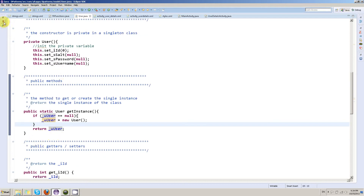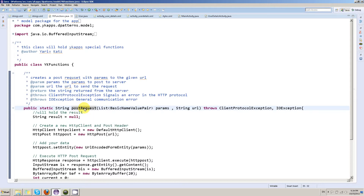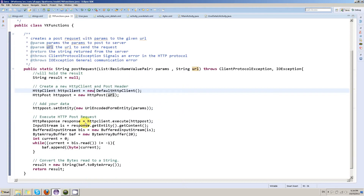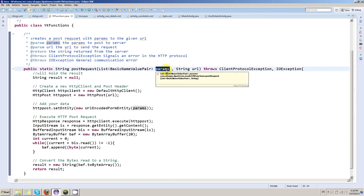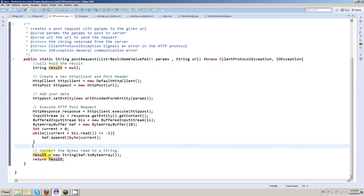The second class in our model is a general functions class I called YKFunctions, which holds a static function to create a POST request to a server. It receives parameters as a list of name-value pairs to pass to the server and the URL of the server. It creates an HTTP POST request and returns a string received from the server. In our case we pass the username and password parameters to our login service and get back a JSON string describing a user object.